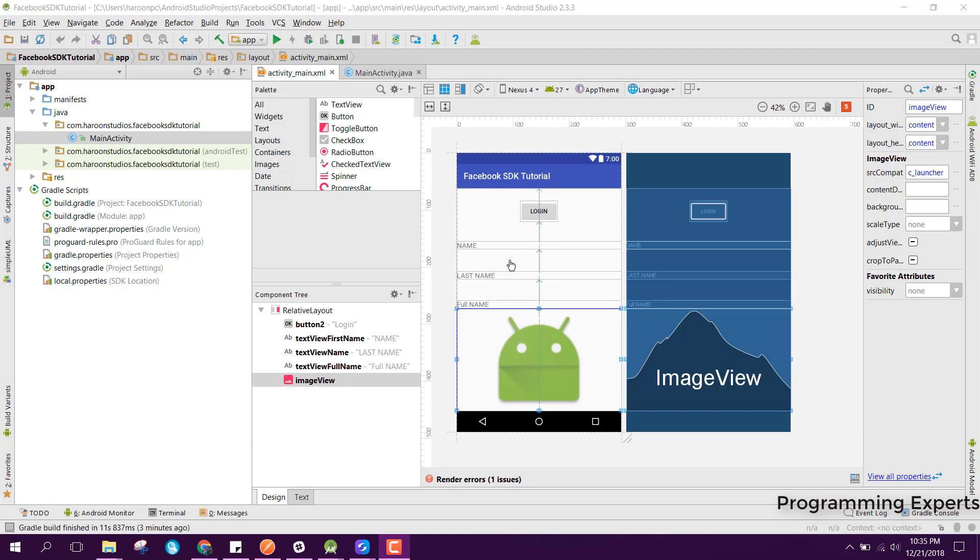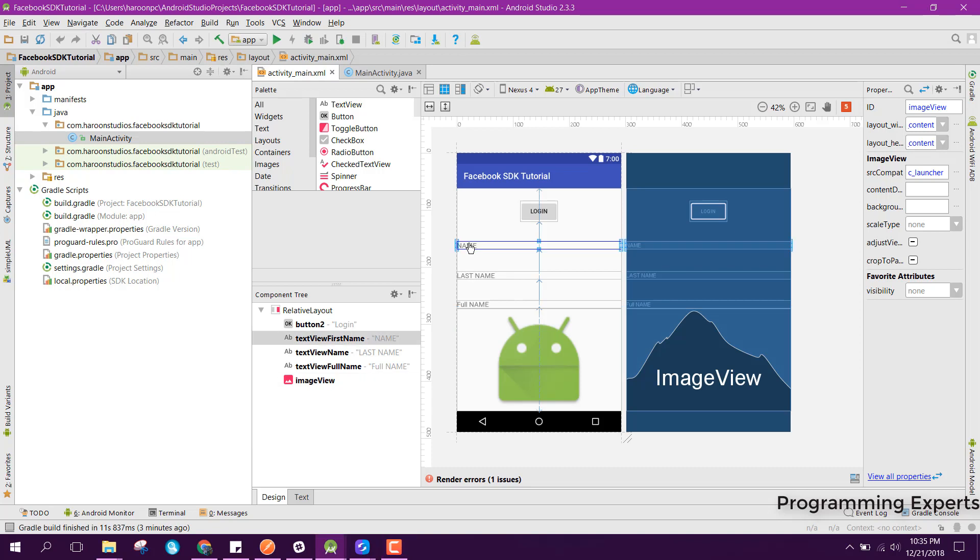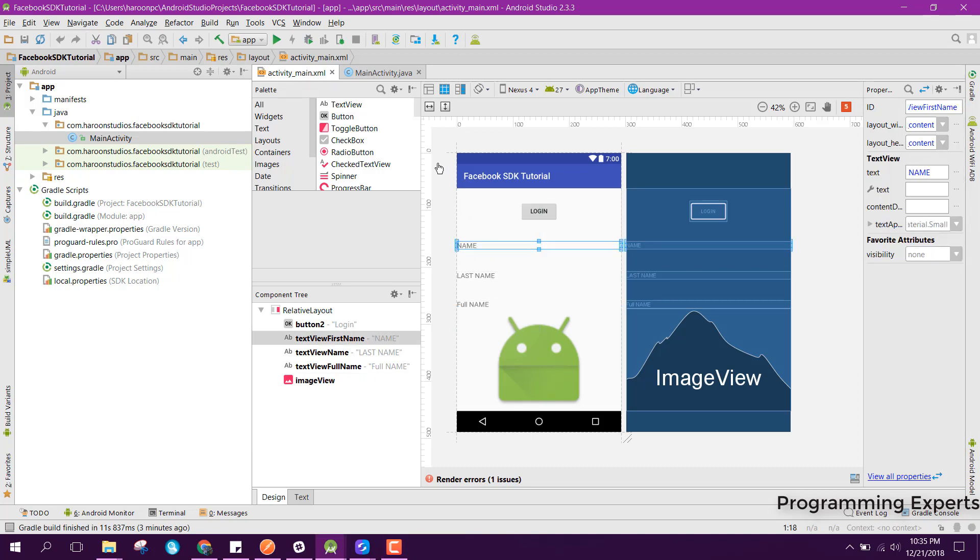As you can see I already have created the project and I will be showing you the demo first of all, and then I will be showing you how we can do that. If you want to watch a proper tutorial on the Facebook authentication, the link is in the video description, so you can watch the full video tutorial.